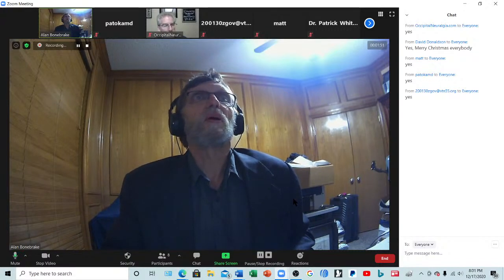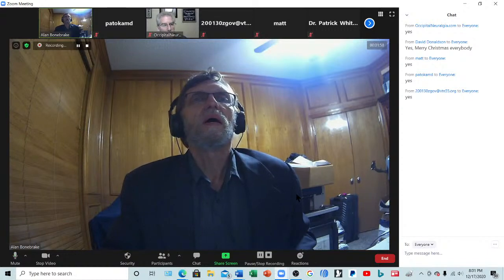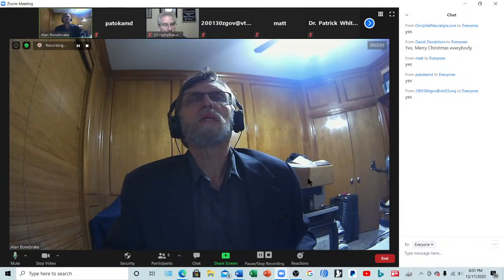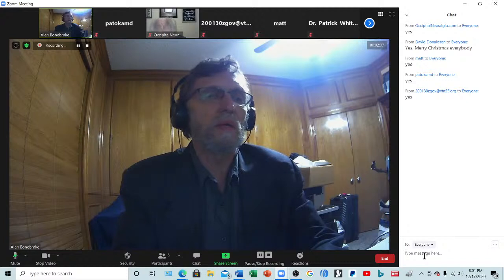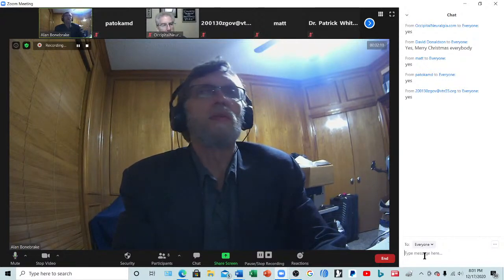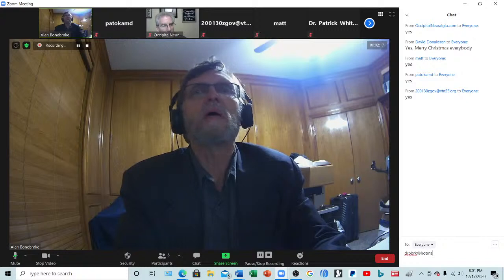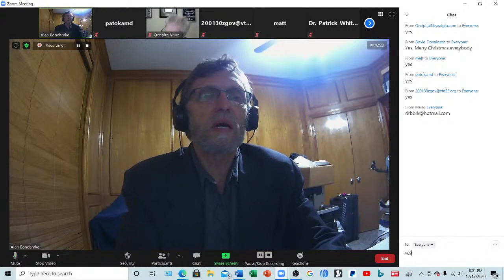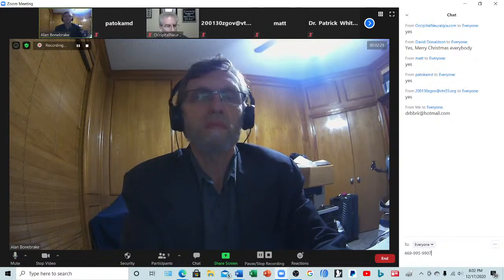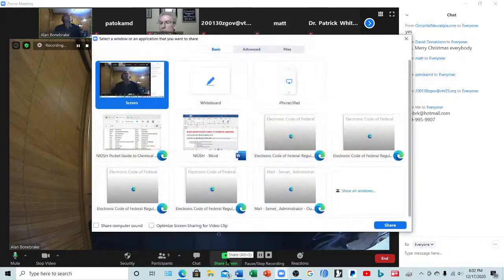Probably won't get through all of it, but all the notes will be available for you. You can request them afterwards. You can request it on Zoom, or email me at drbbrk@hotmail.com. If you ever want to call me: 469-995-9907. Okay, we're going to go into it here.